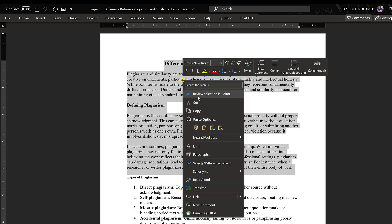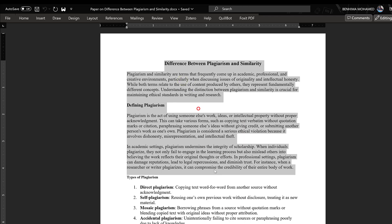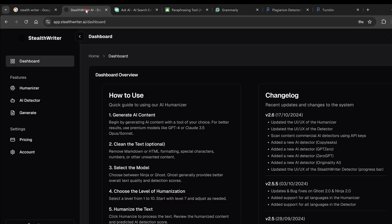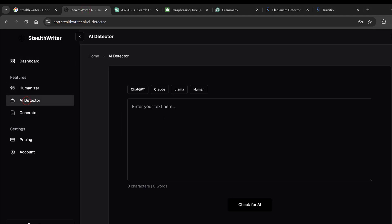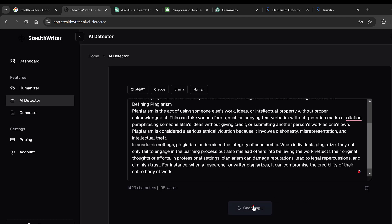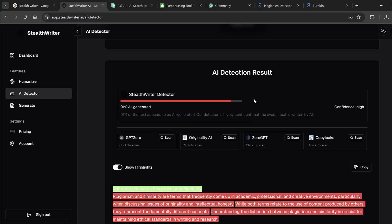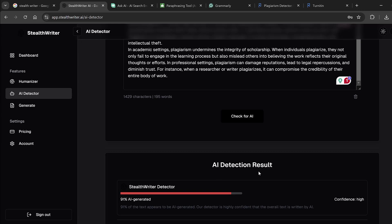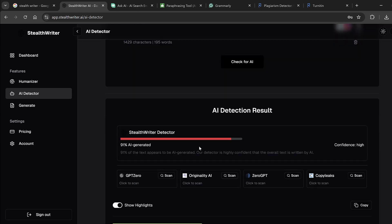So here we need to just copy the content, so we go to this platform that is called Stilt Writer. So we just log in and here on this dashboard we have AI Detector. We're going to paste the content and check for AI.